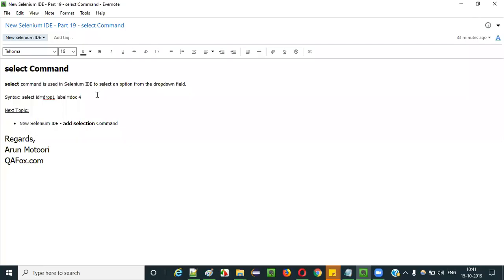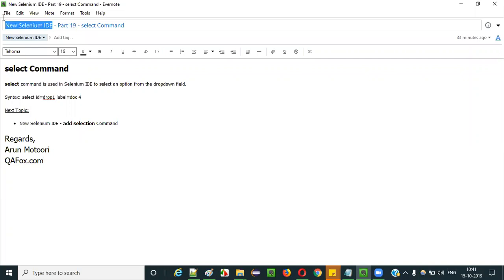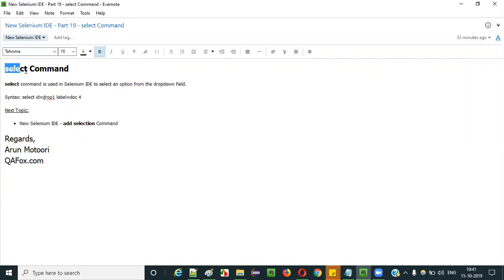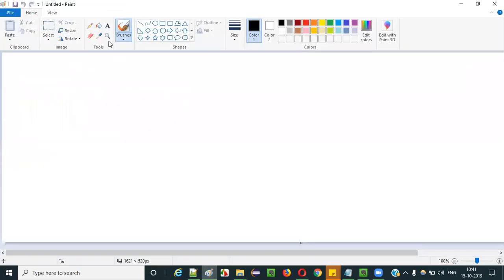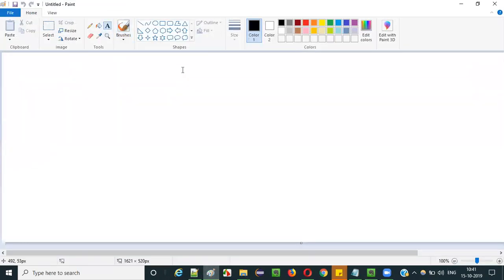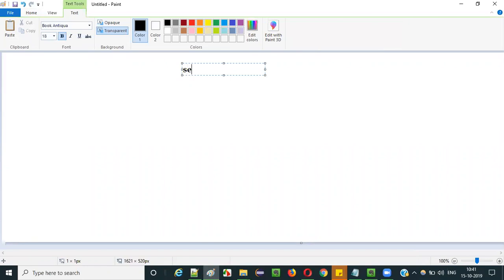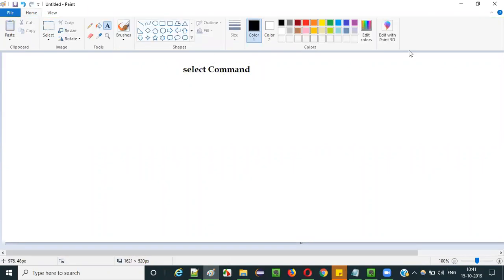Hello everyone. In this video session I am going to explain part 19 of new Selenium IDE, that is using the select command. The select command is one of the commands in Selenium IDE. Selenium IDE has a huge list of commands, and the select command is one of them.